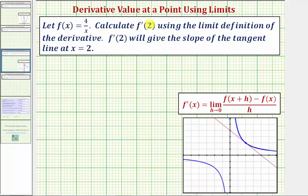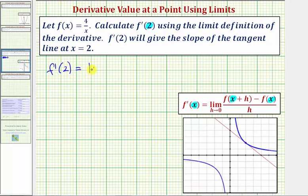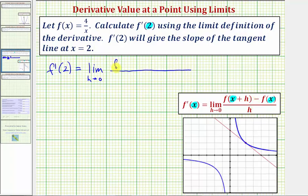To find f prime of two using the limit definition, we'll substitute two for x here, here, and here. So f prime of two is equal to the limit as h approaches zero of our difference quotient, which would be f of the quantity two plus h, minus f of two, divided by h. Now we'll determine our function values in the numerator.